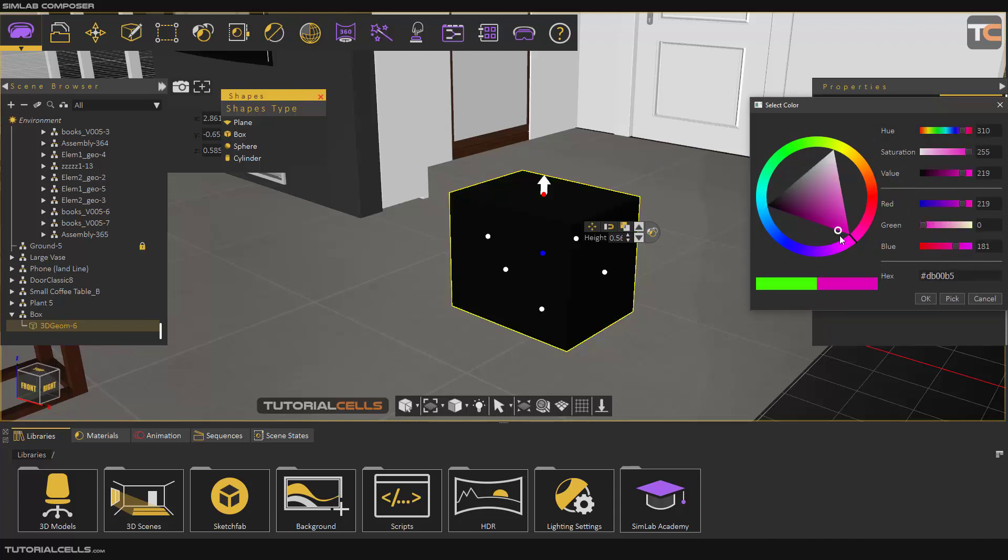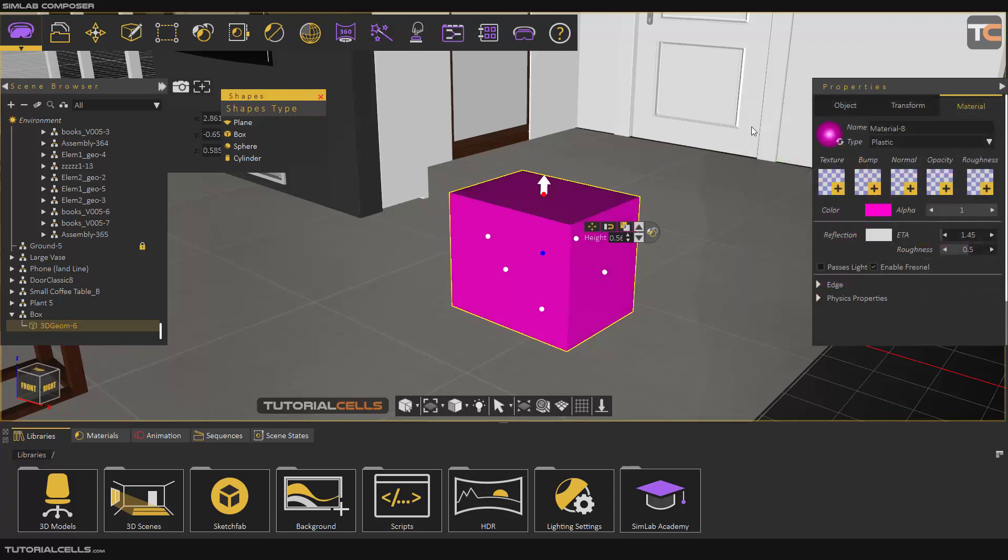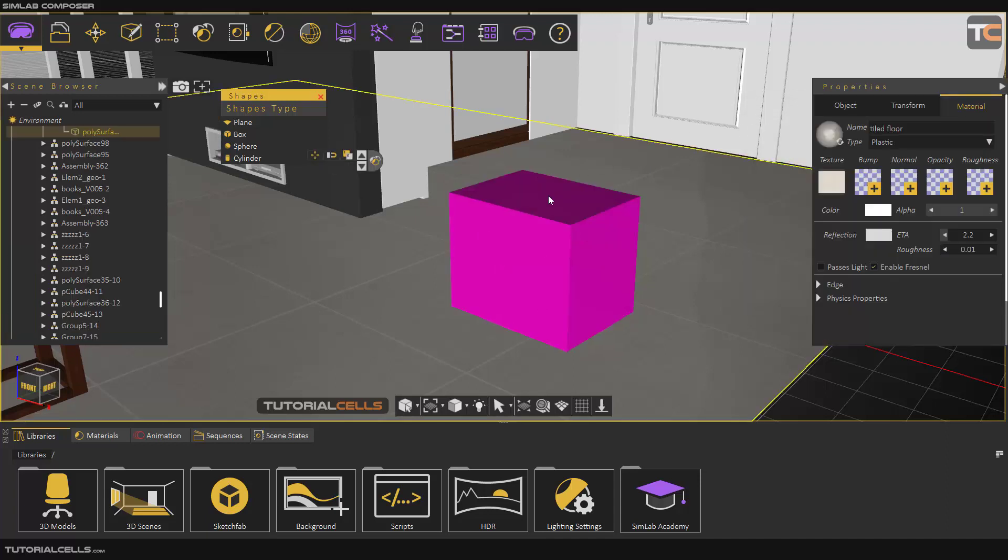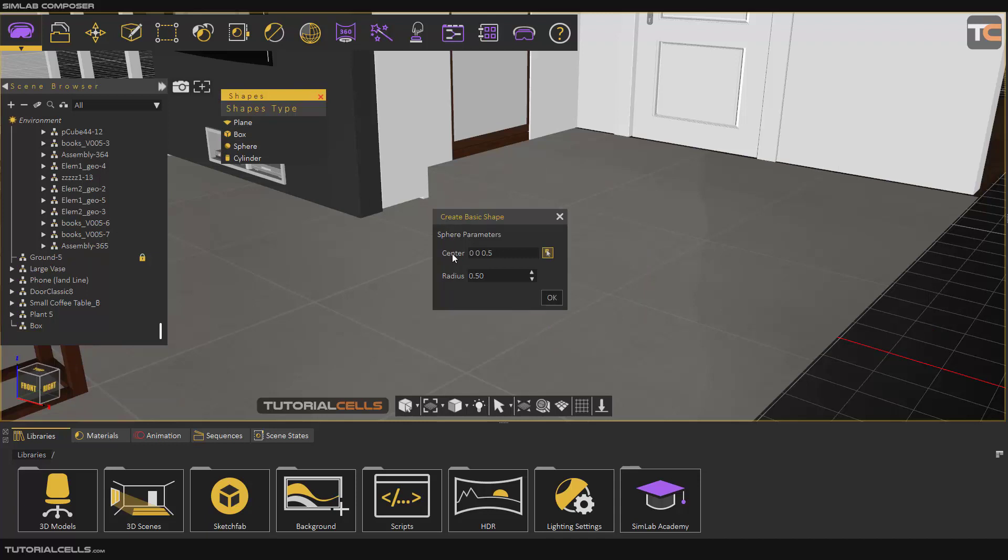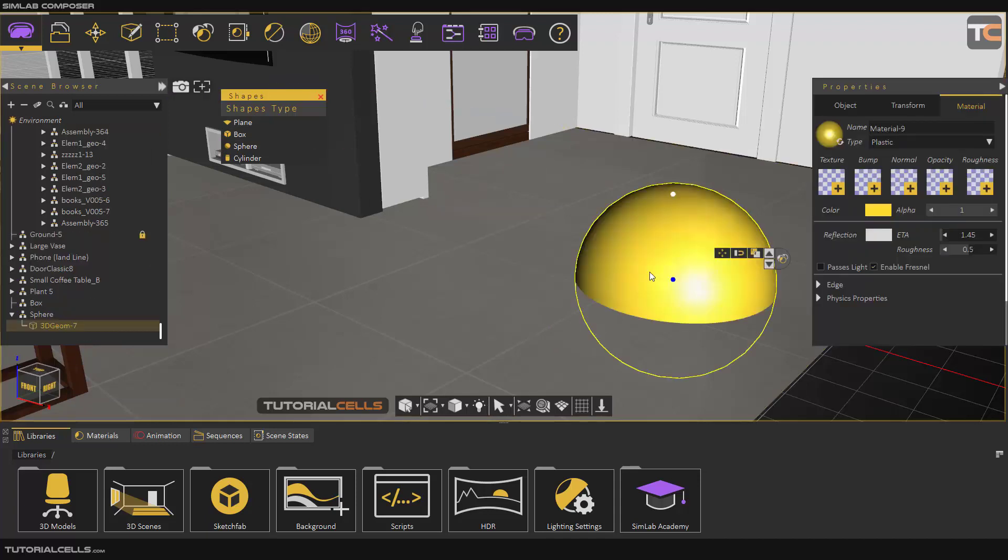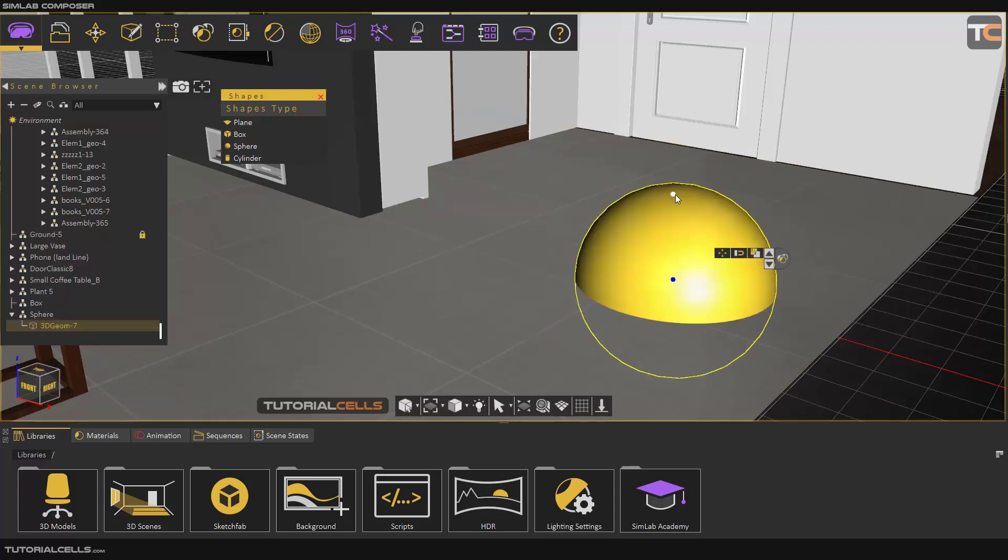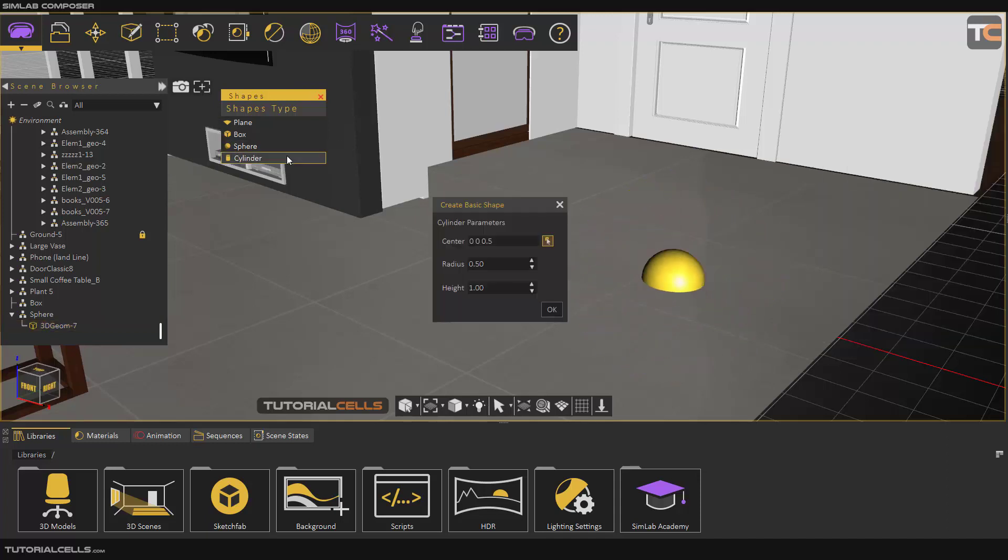I will explain the material later. Another thing is a sphere. You can specify the center and the radius here. Click OK. Click on this dot to change the radius.